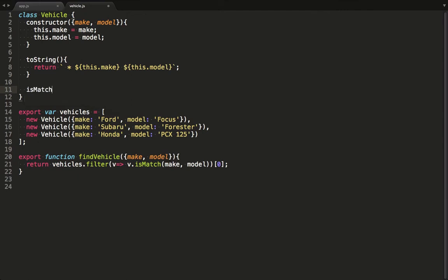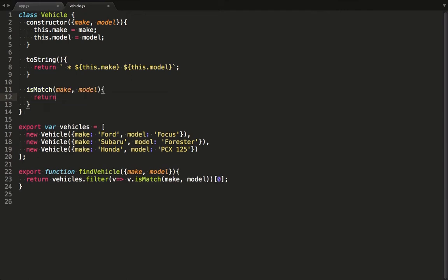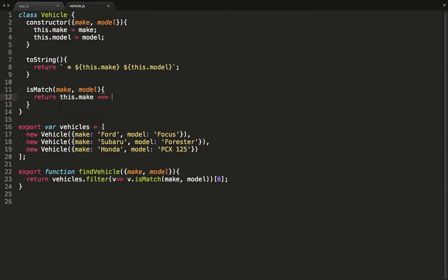On the vehicle object we define the isMatch function and basically say it's a match if either the make or the model matches exactly.